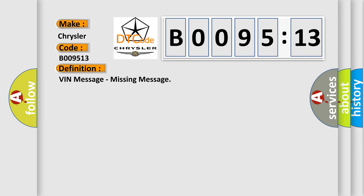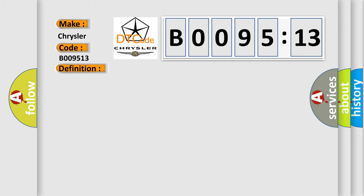And now this is a short description of this DTC code. This DTC indicates a communication issue has occurred between the sending control module BCM and the reporting control modules that set this fault.